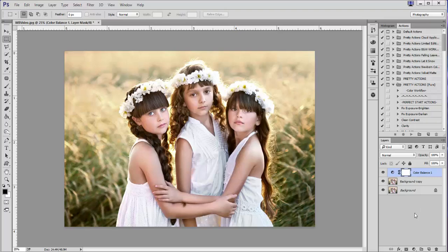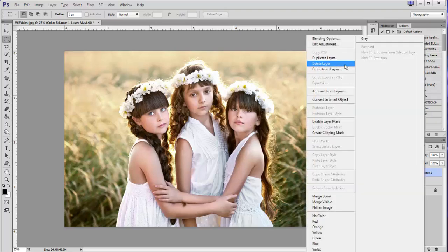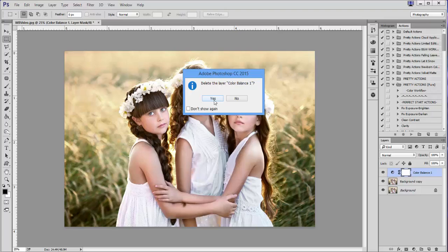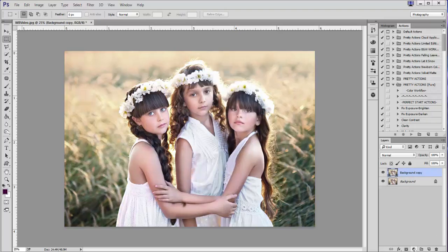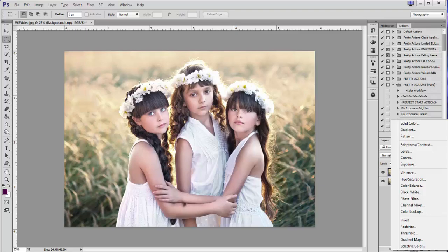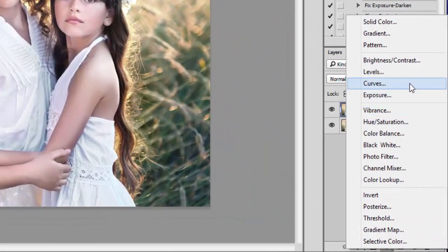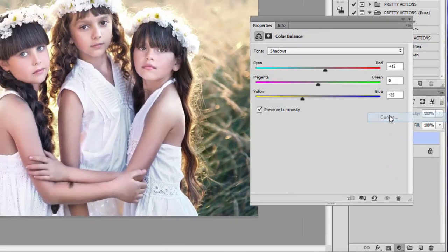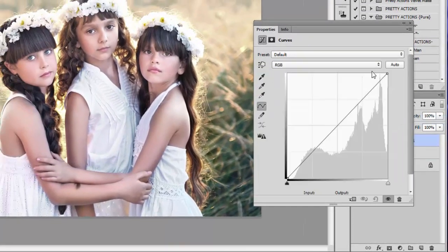I'm going to go ahead and delete my Color Balance layer and go back to my original image on my duplicated background copy. At this point I'm going to create another adjustment layer just like I did last time, except this time I'm going to select Curves instead of Color Balance. You will see a histogram come up.